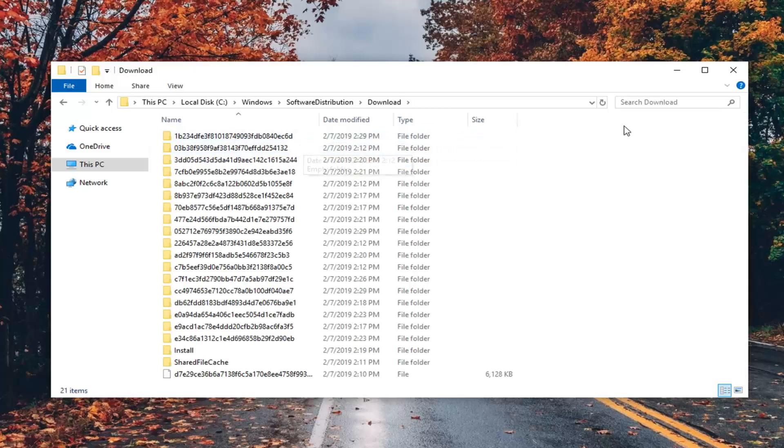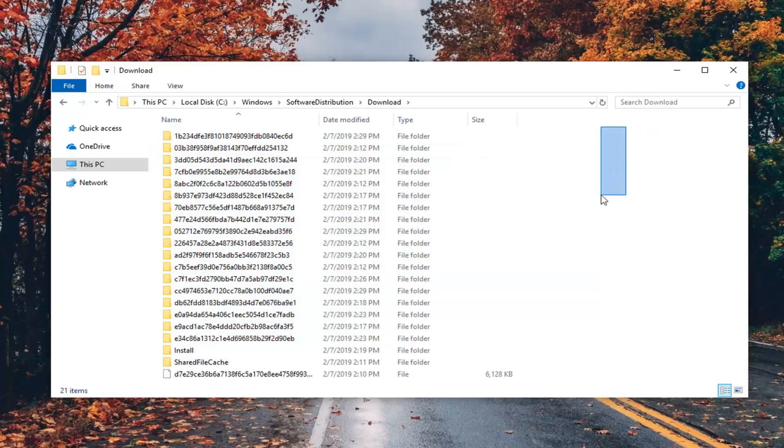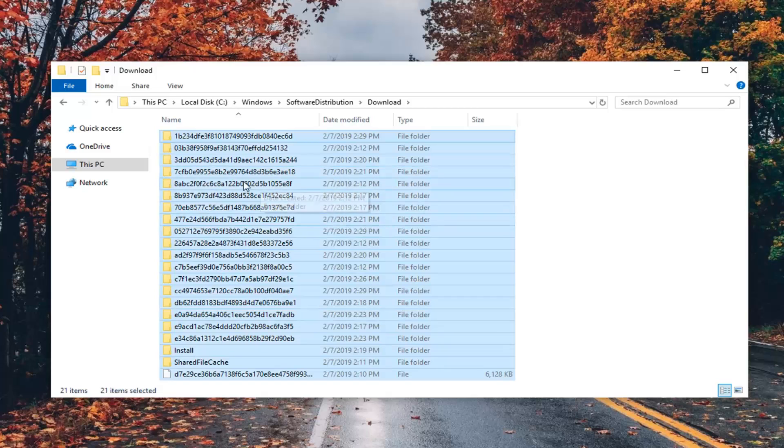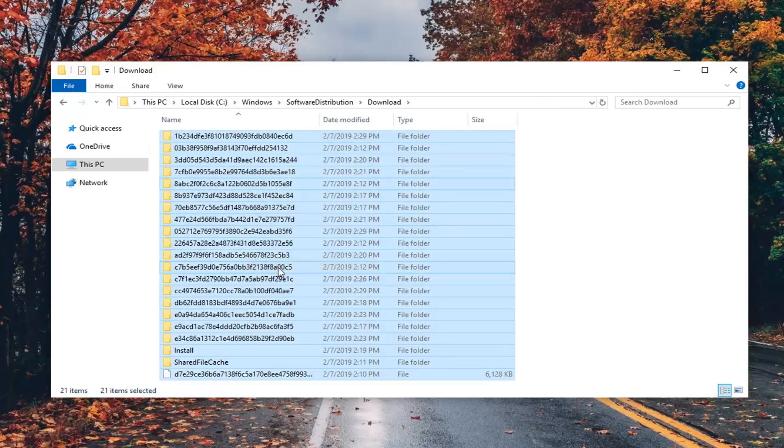Double click on the Download folder. Then anything listed in here, you just want to highlight everything. Use your mouse and drag over everything or do Ctrl+A, whichever you prefer. Right click and delete.